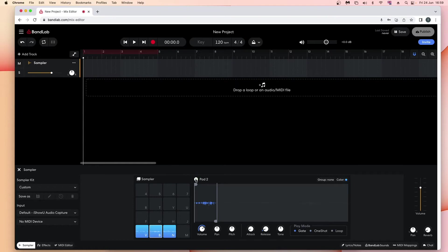Click on 'Loop' and the sample will play over and over again until you stop pressing the pad.